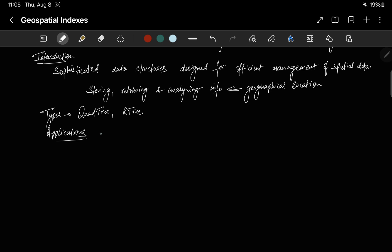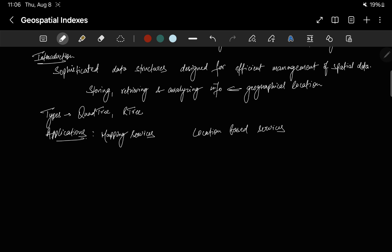The applications of geospatial indexes include mapping services, where they serve as the backbone, optimizing the retrieval of location-based information and ensuring a seamless mapping experience. In the domain of location-based services, geospatial indexes tailor information based on the user's specific geographic location, enhancing the precision and relevance of the services offered.